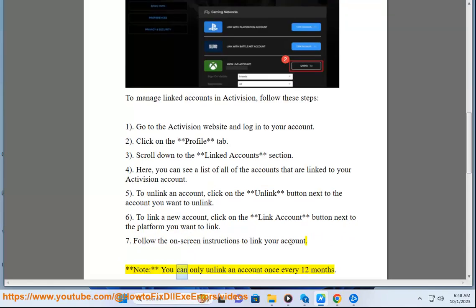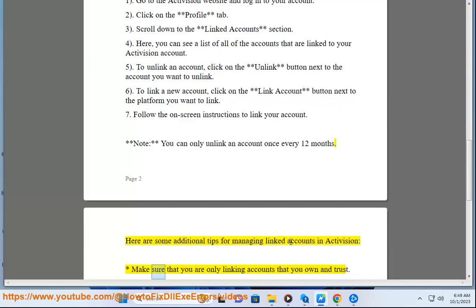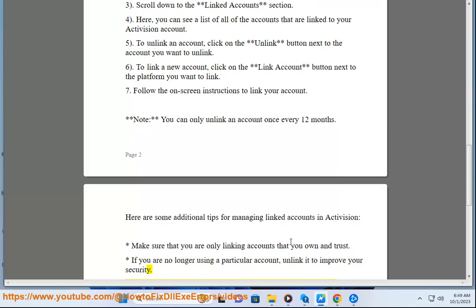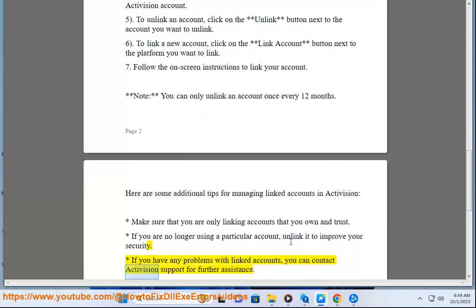Note: you can only unlink an account once every 12 months. Here are some additional tips for managing linked accounts in Activision: make sure that you are only linking accounts that you own and trust. If you are no longer using a particular account, unlink it to improve your security. If you have any problems with linked accounts, you can contact Activision support for further assistance.